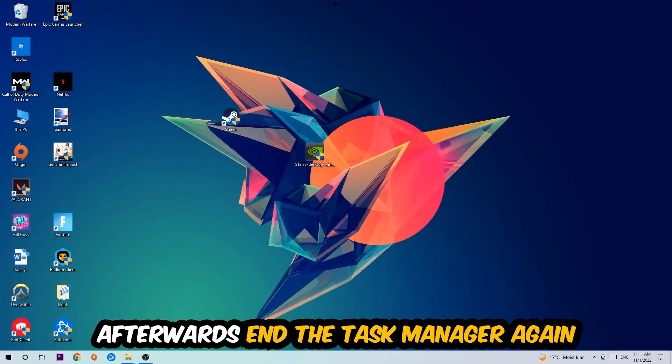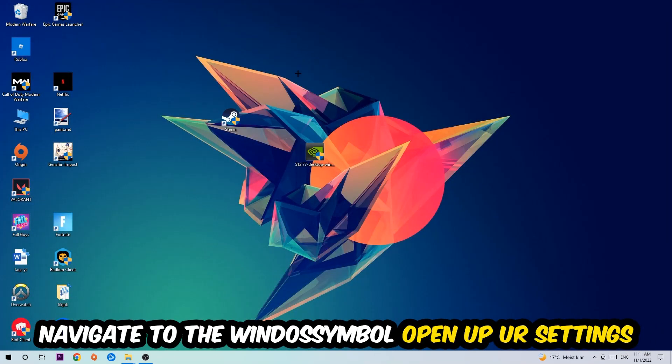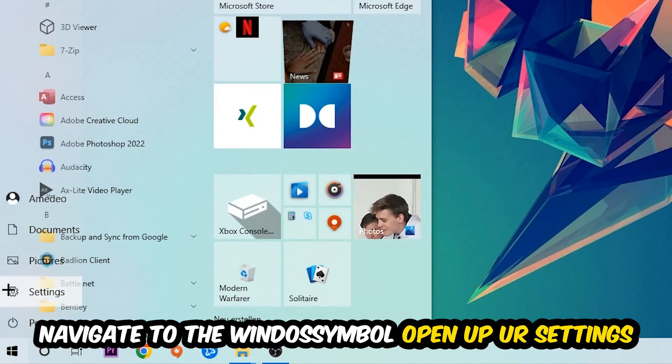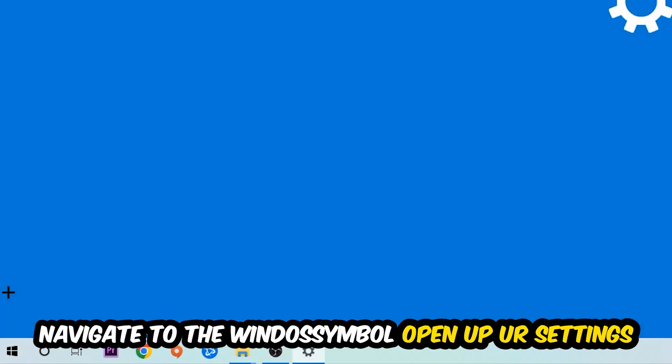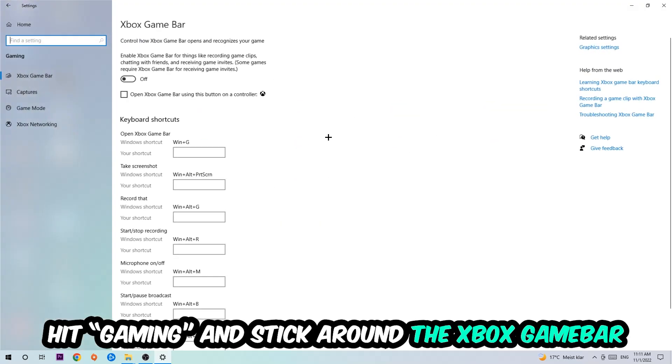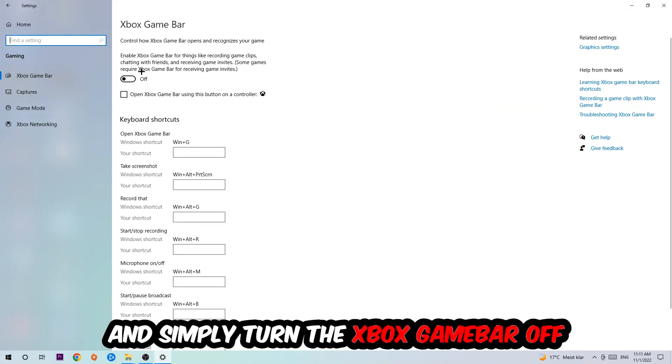Afterwards, navigate to the bottom left corner, click the Windows symbol, open up your Settings, and hit Gaming. I want you to go to Xbox Game Bar where I obviously want you to turn this off because the Xbox Game Bar doesn't really come with any benefit besides impacting your performance really bad.